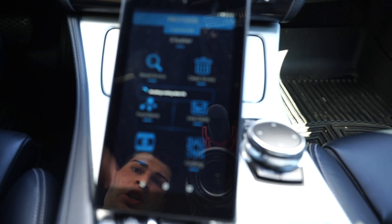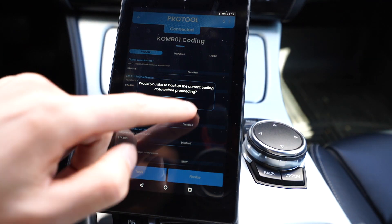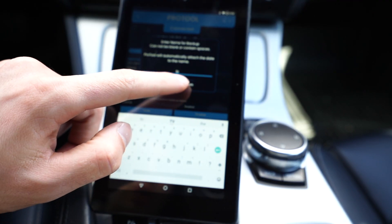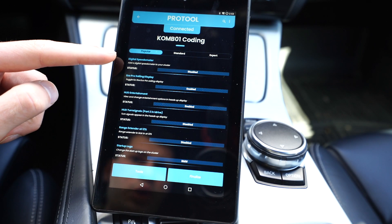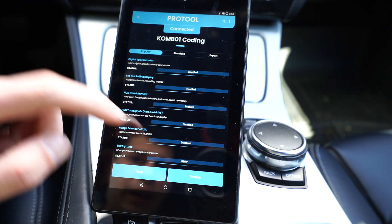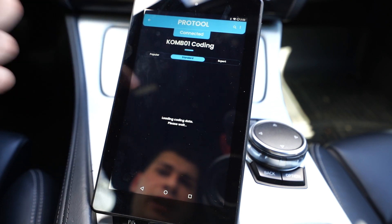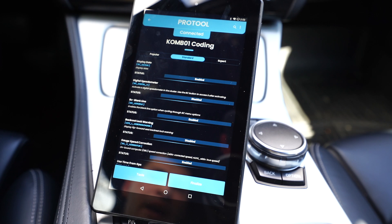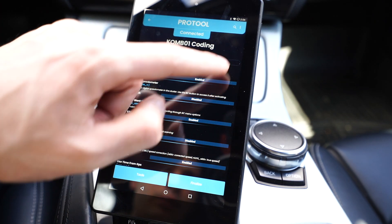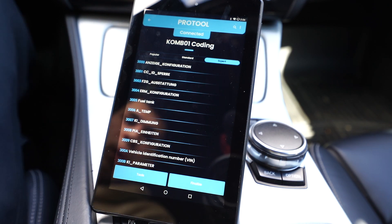It's going to create a secure coding session, reading everything on the car — it took a little longer because there's more to read. Definitely make a backup and we can always restore to this. In here we can enable stuff like digital speedometer, the Eco Pro Mode display, heads up display. This is categorized into most popular, standard, and expert. Most popular covers everything people usually add when coding. Standard shows all options in English describing what each does. Expert mode is just like E-Syst — everything is in German, so you really need to know what you're doing.